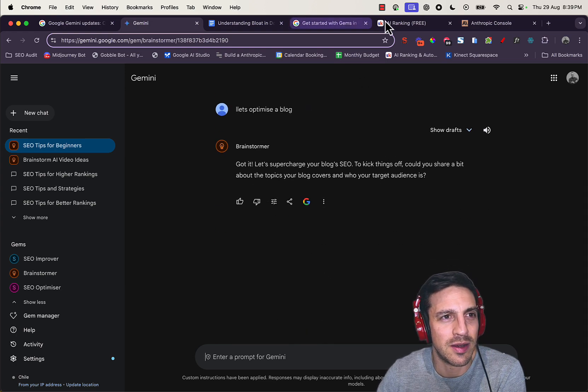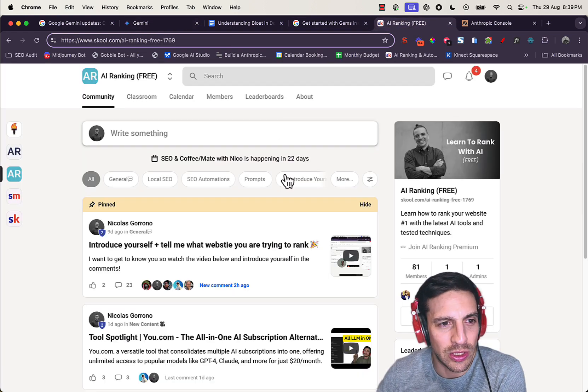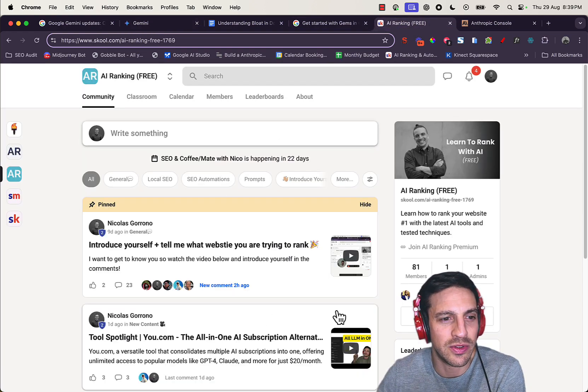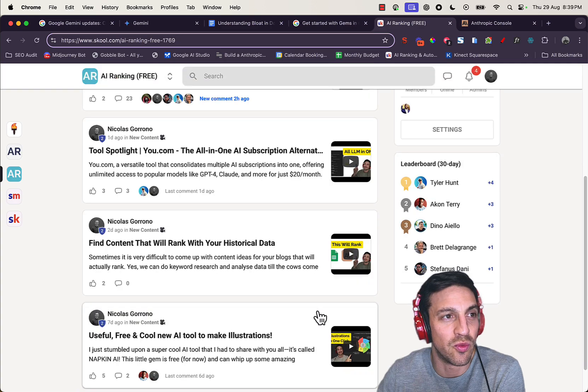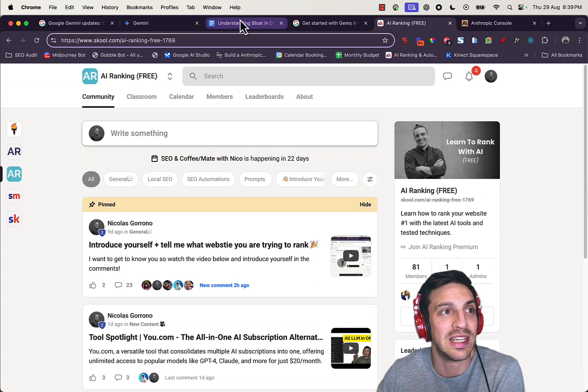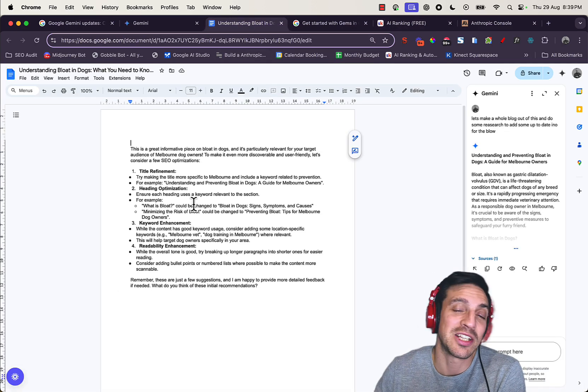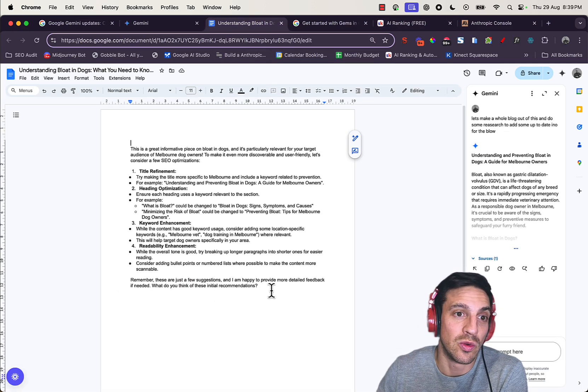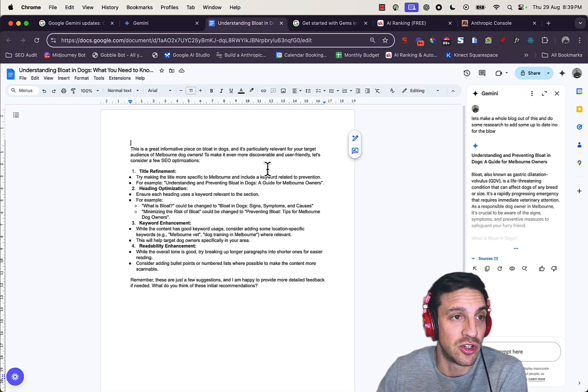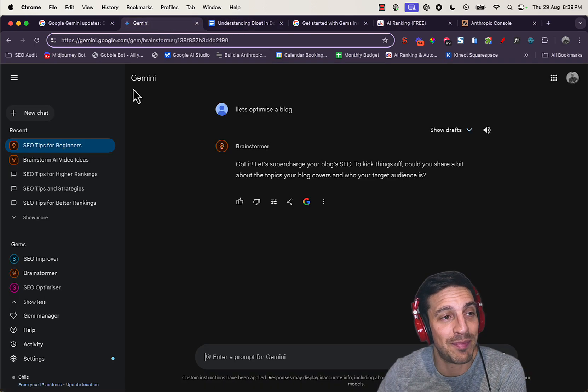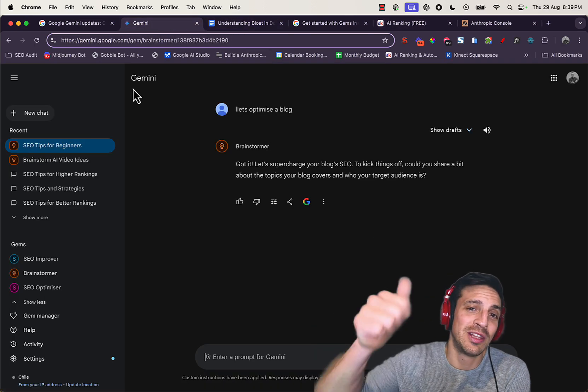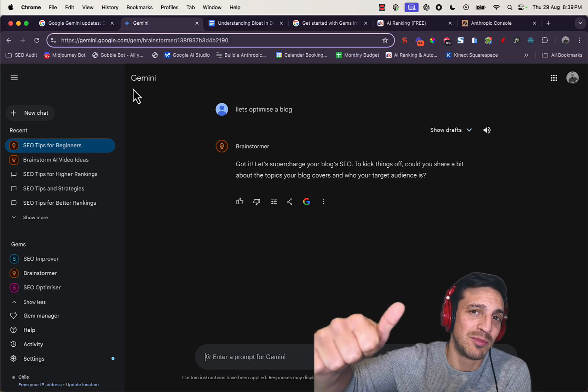If you want to learn how to use a bunch of these new tools for SEO and really maximize your website's search engine optimization, check out our free group. Apart from that, if you liked this video, give me a little like and subscribe. Cheers.